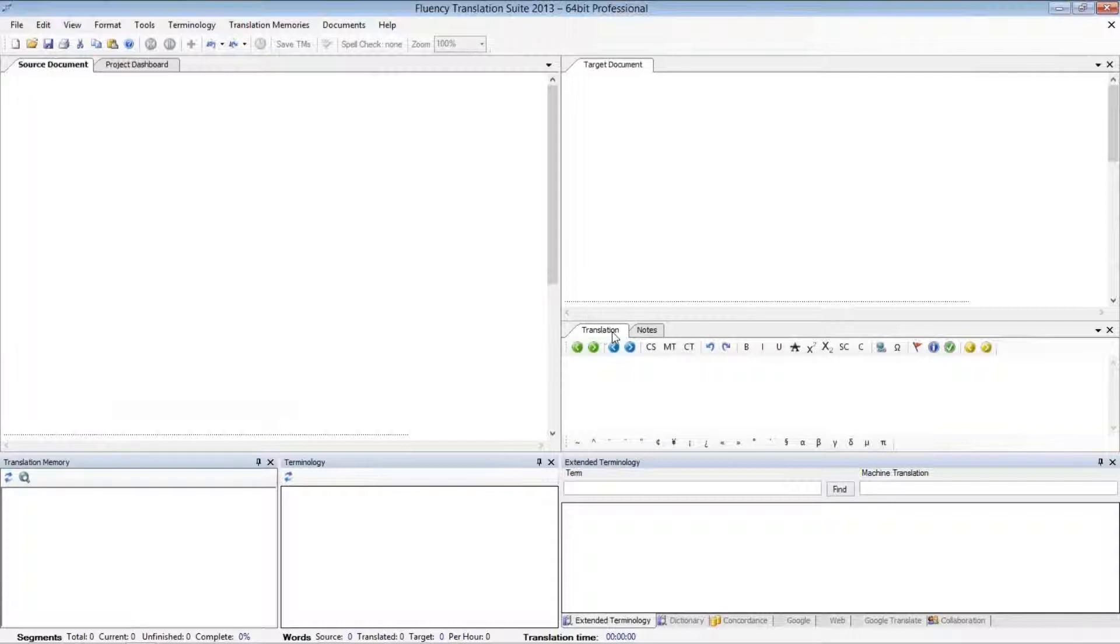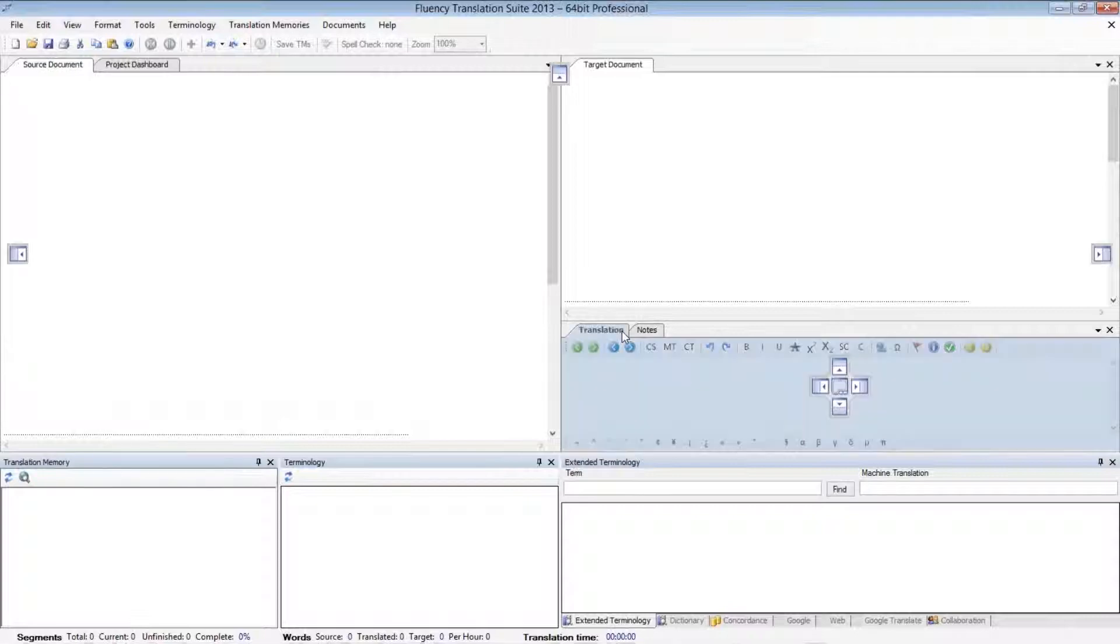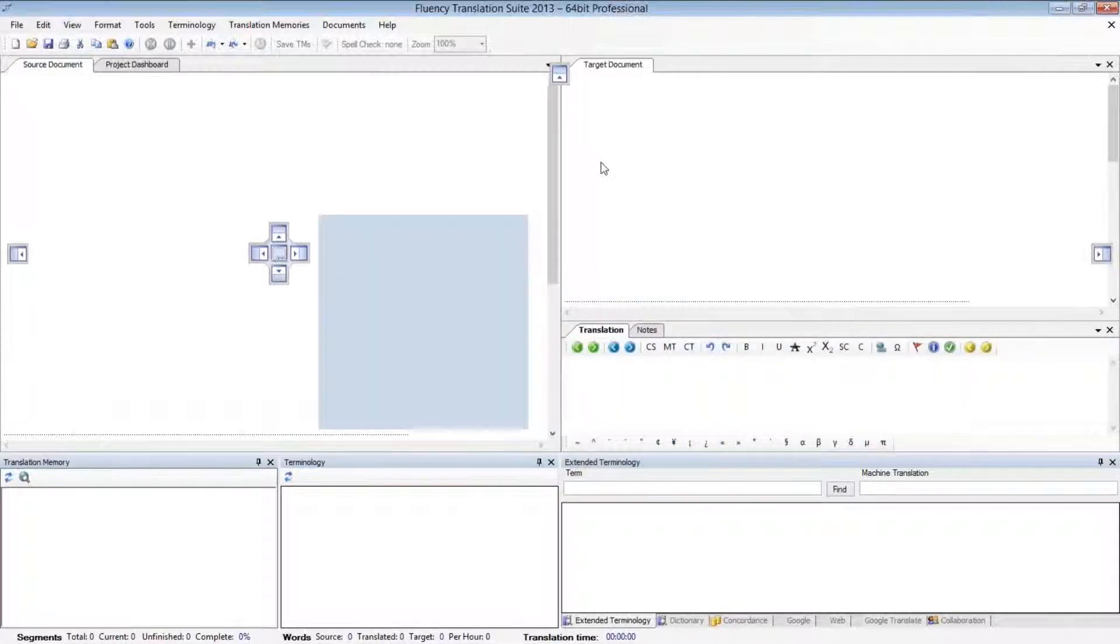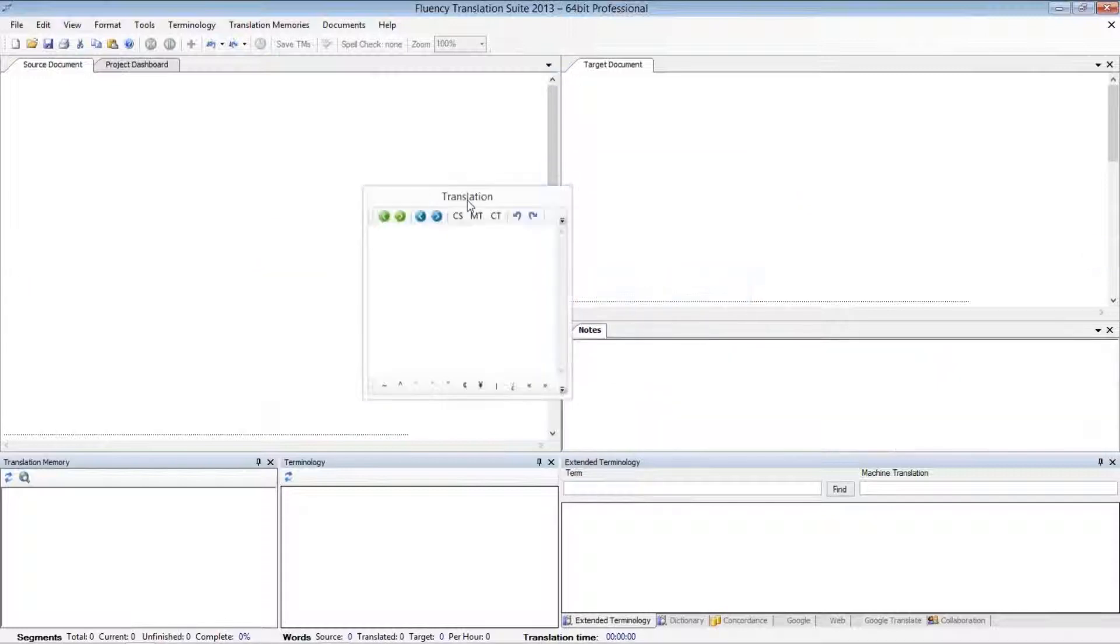I'll put my mouse over top of the Translation window tab, and then I'll left-click and hold, and then I can move this window around the screen. If I let go, then I'll have a popped-out view of my Translation window.